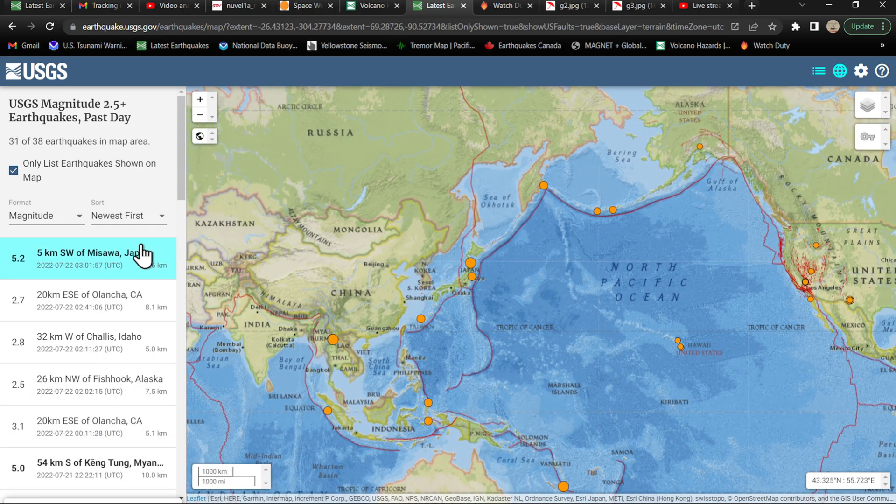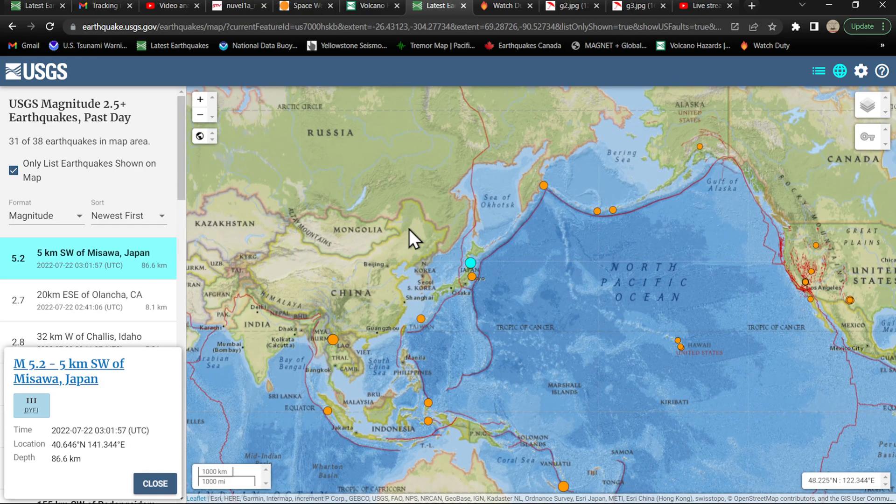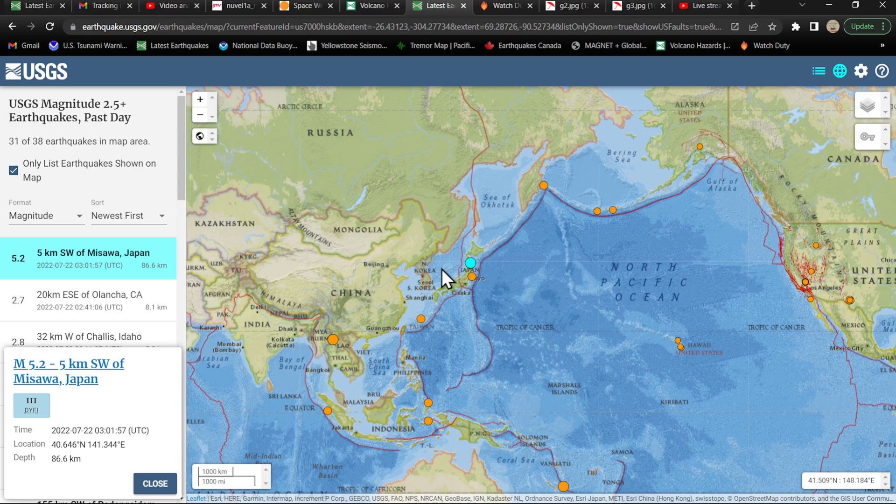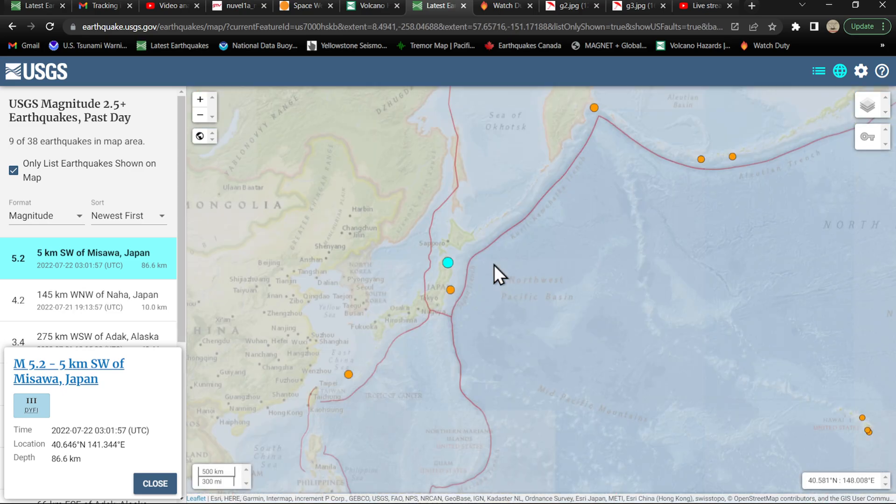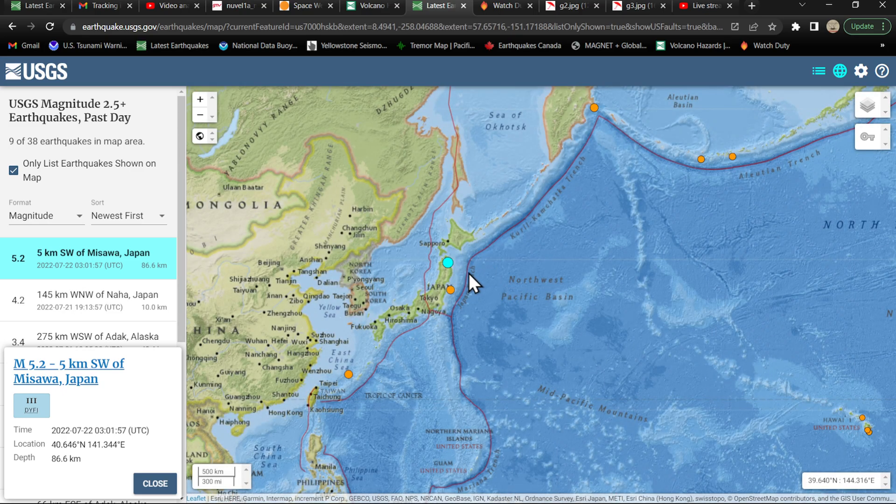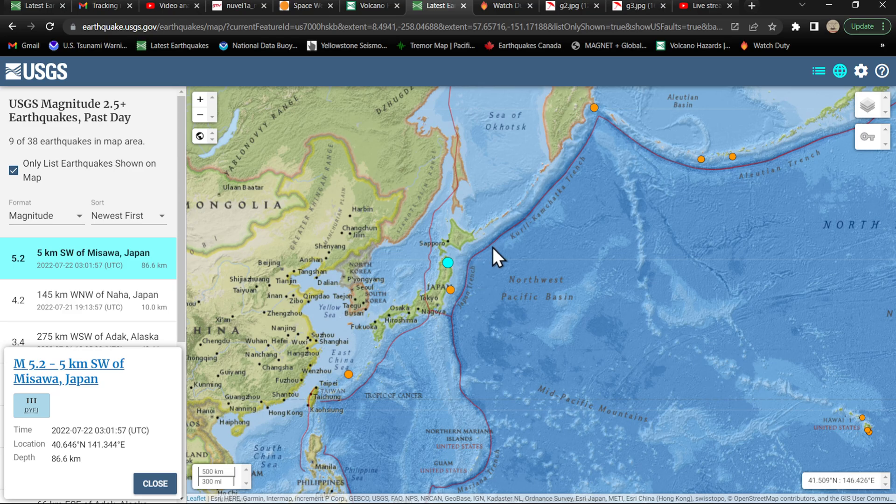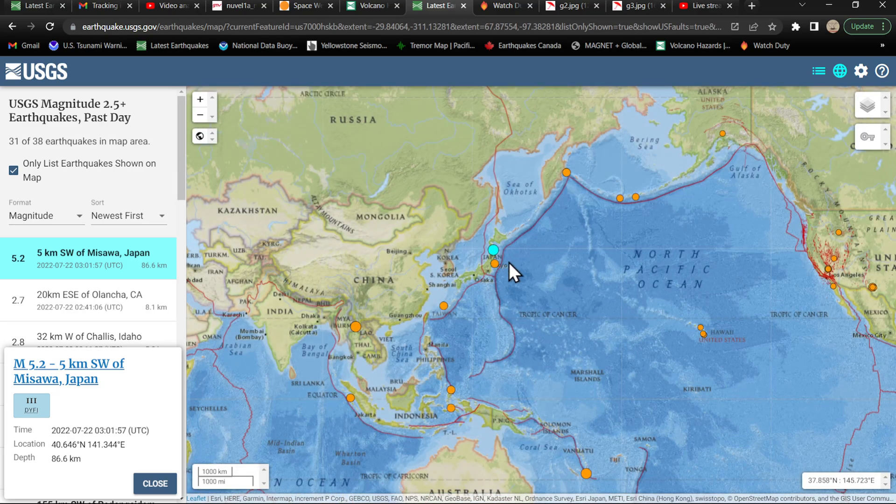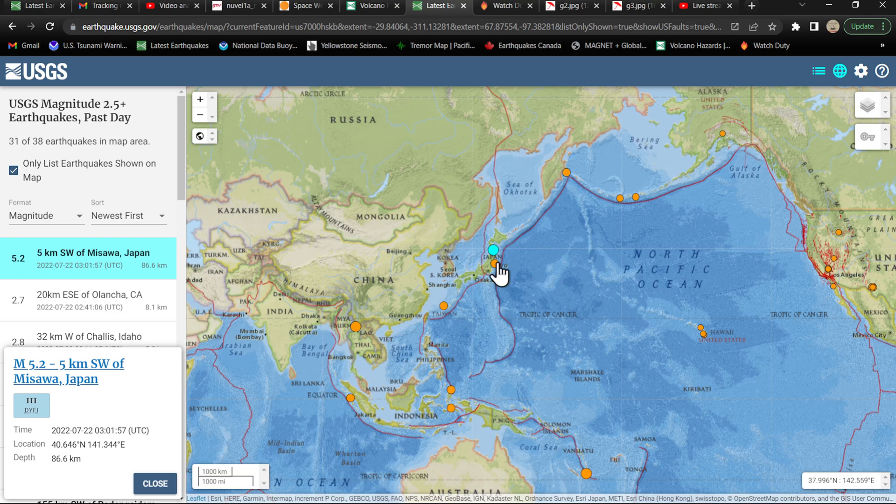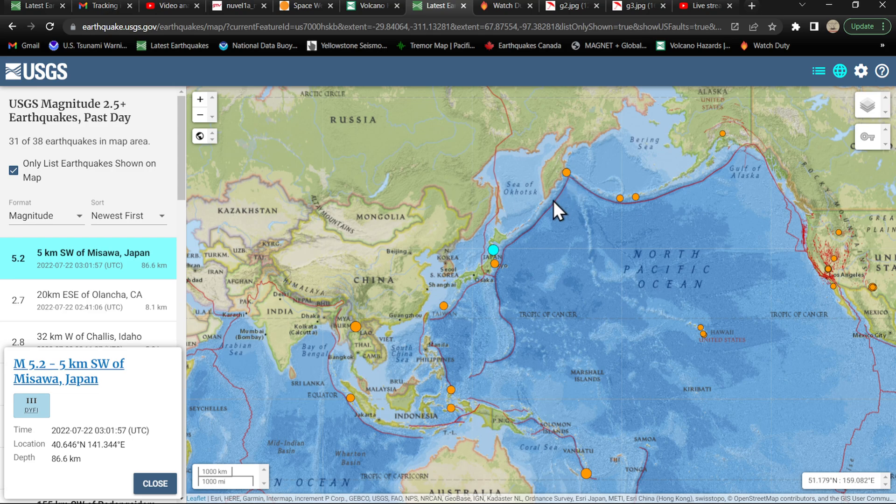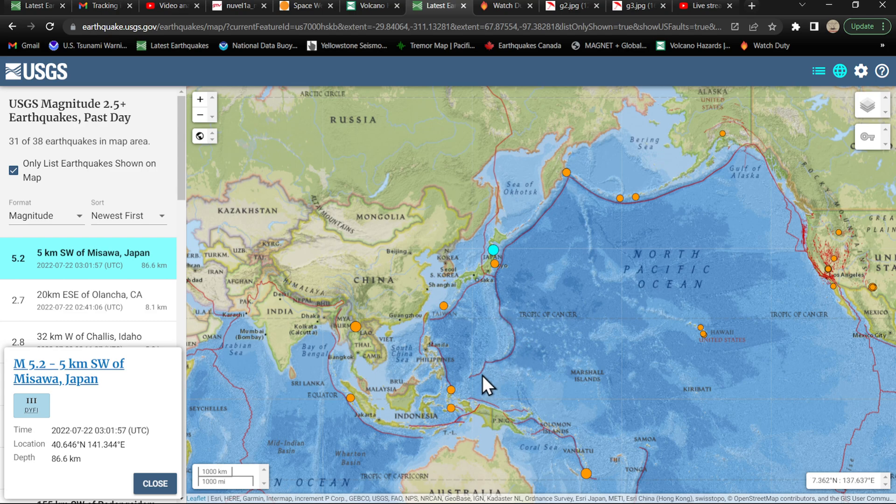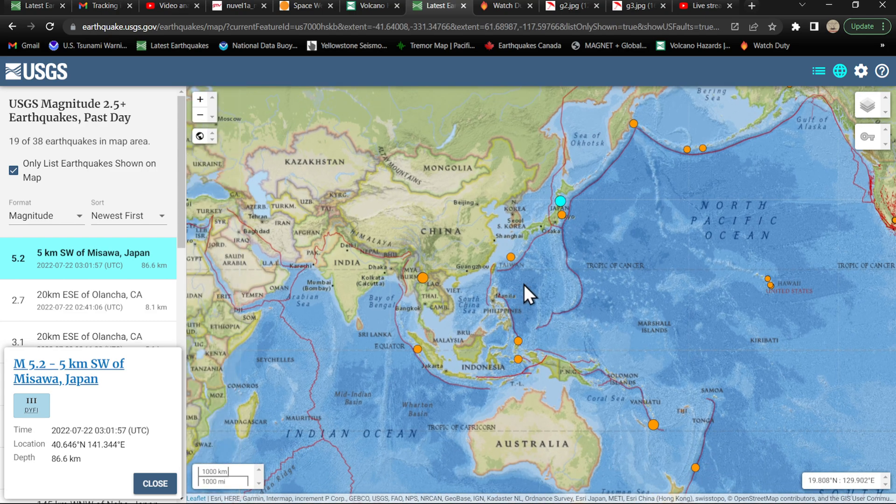The most recent quake shows a 5.2 in the Japan area down into the Japan Trench at 86.6 kilometers. That will add further strain and stress up here on the Kuril-Kamchatka Trench and the Japan Trench itself. A lot of times the deeper earthquake movements here trigger more surface quakes soon after these deep quakes, so we'll watch that region closely.